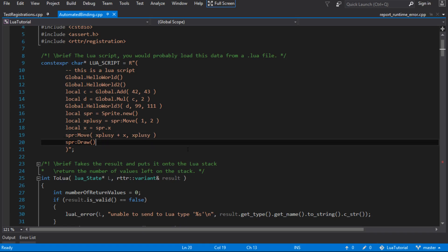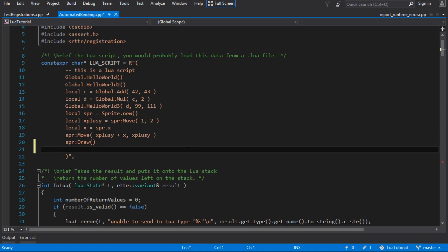A user value is something that we allow the person writing the script to store just random values onto a user datum. A user datum in Lua is just a piece of memory that's managed by Lua, so it's not a table. You can't just put a value onto it. So they introduced something called a user value, which is just another table that's associated with it that allows you to store values.